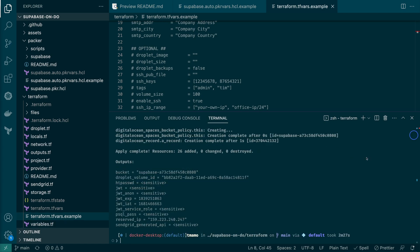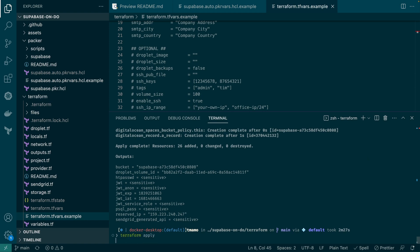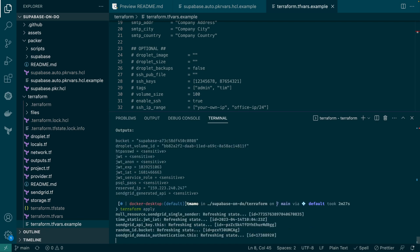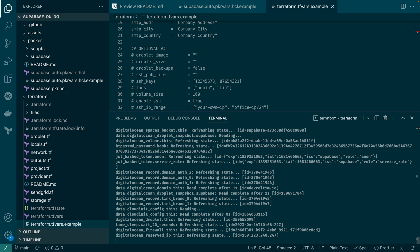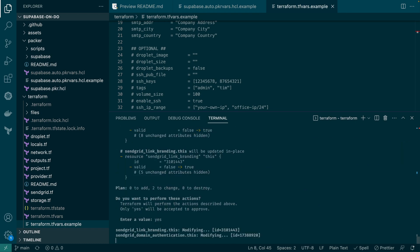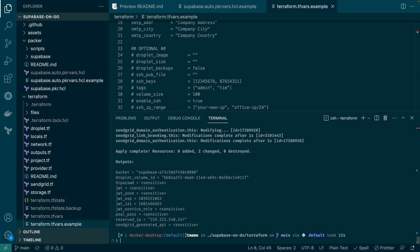That's it. Terraform has now created all of our resources. As we're using an unofficial SendGrid provider, there's a small hack we have to do, which is to rerun the terraform apply command. This will verify the domain authentication and link branding resources, which will allow us to send emails. Again, confirm by typing yes, and it should take a few seconds to complete.